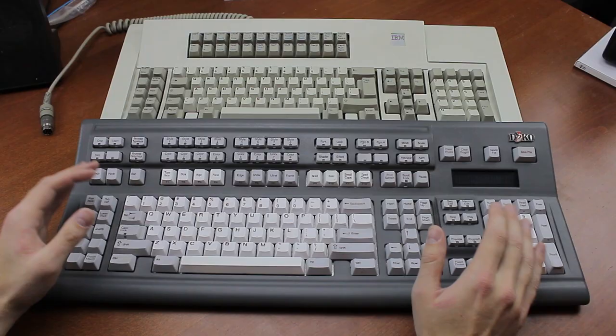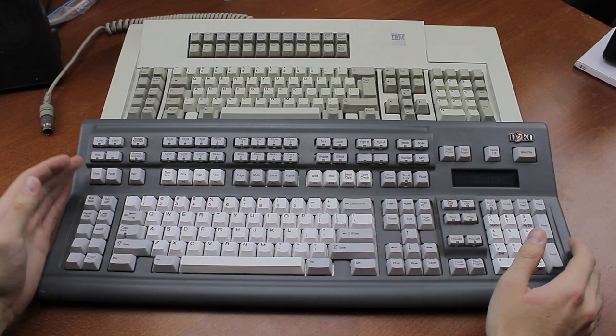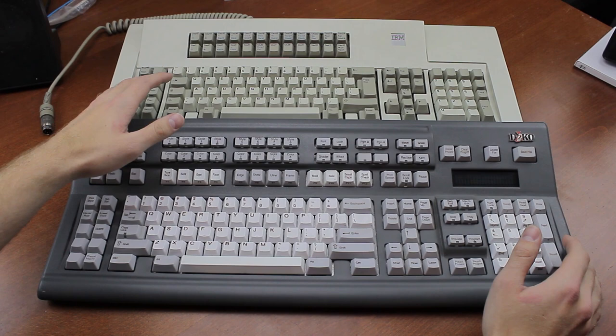This titanic, towering colossus of a keyboard is at the moment the biggest keyboard I own. At 58 cm wide, it's slightly bigger even than an IBM Battleship, which is basically the thing I pull out to show how small other keyboards are. But not this one.